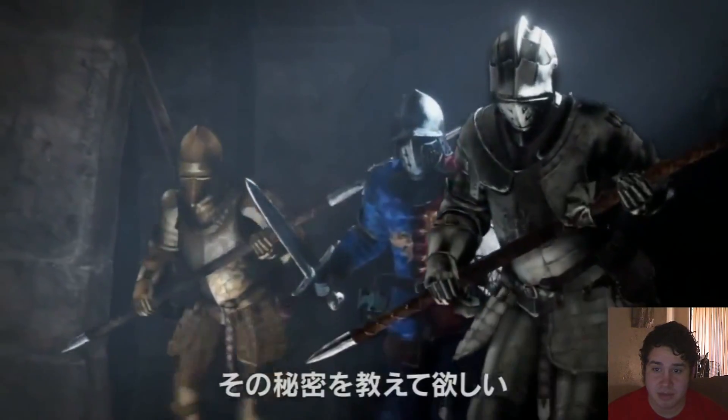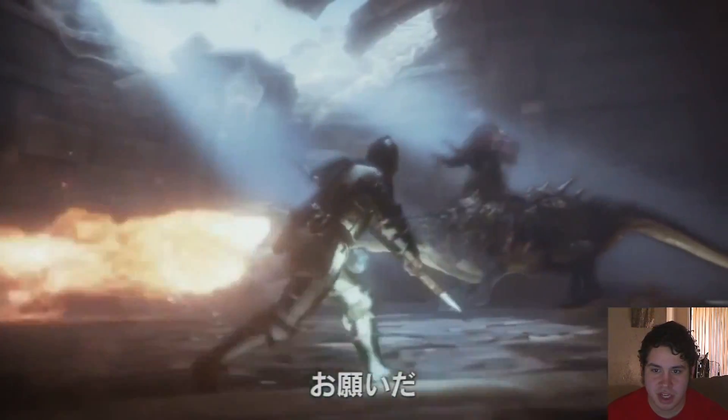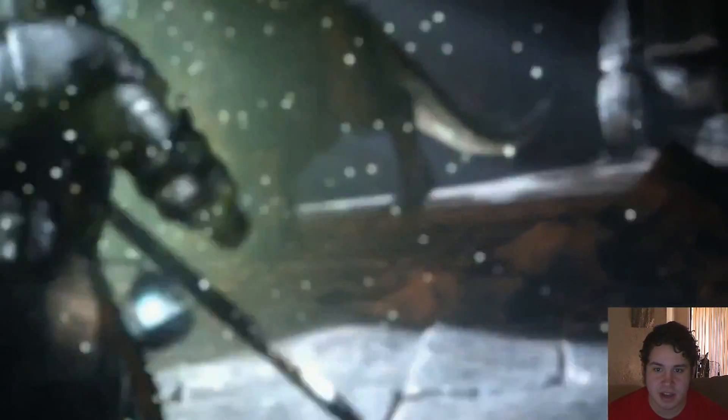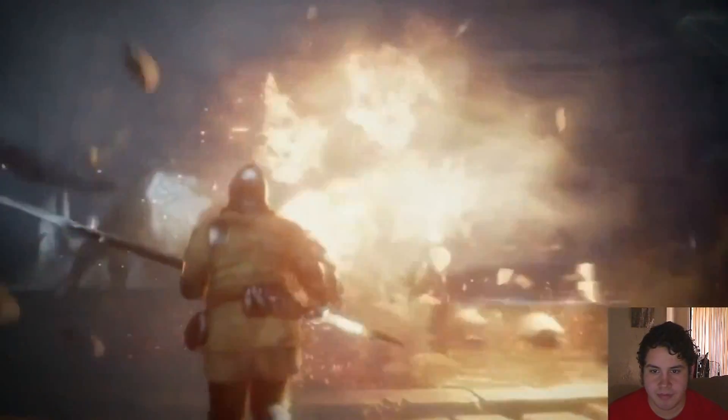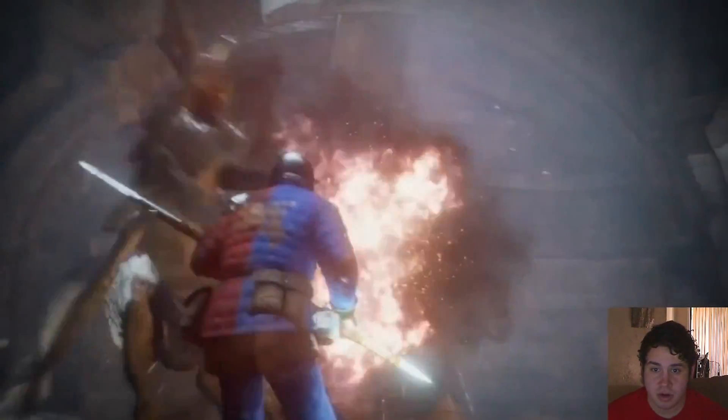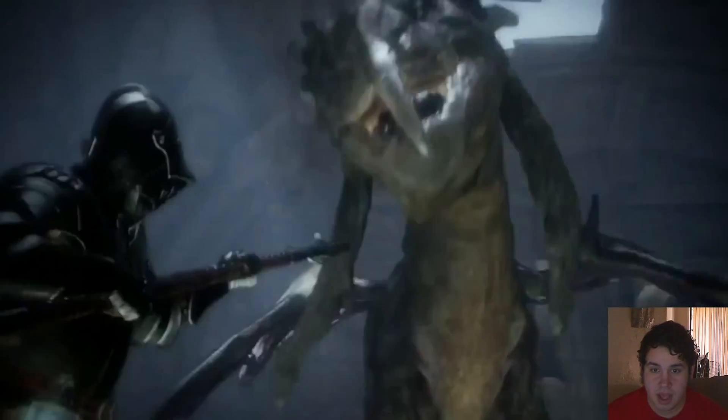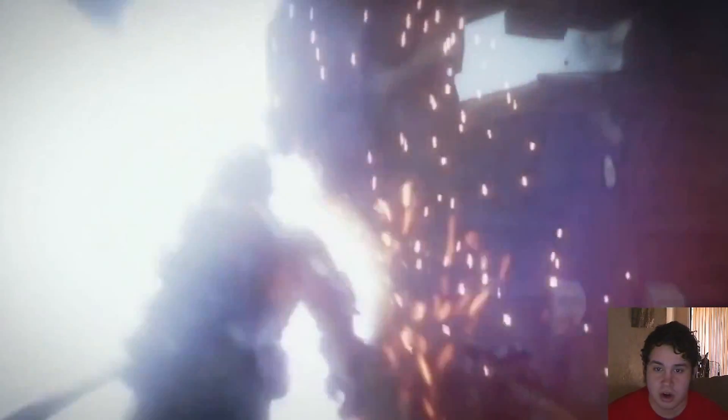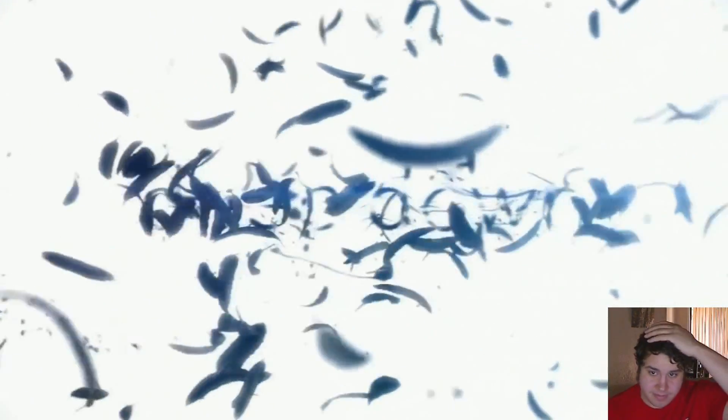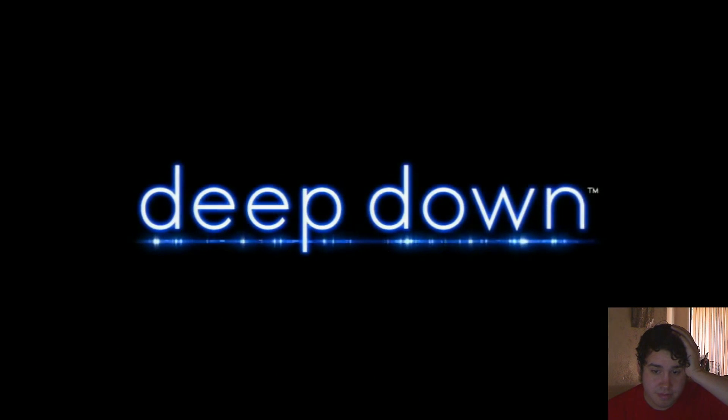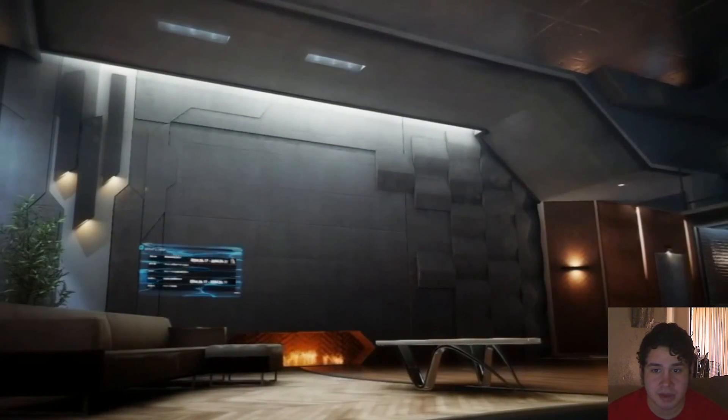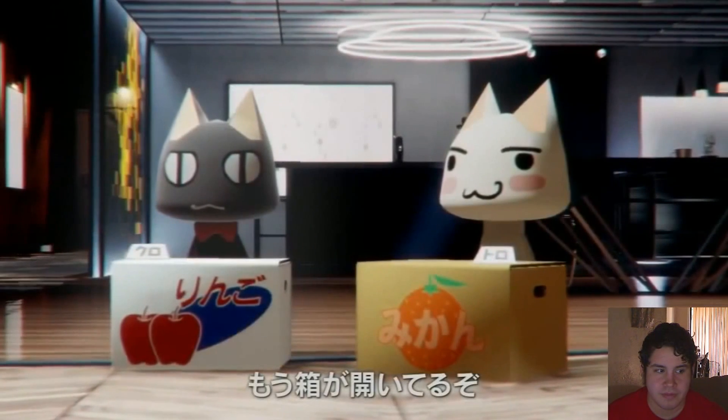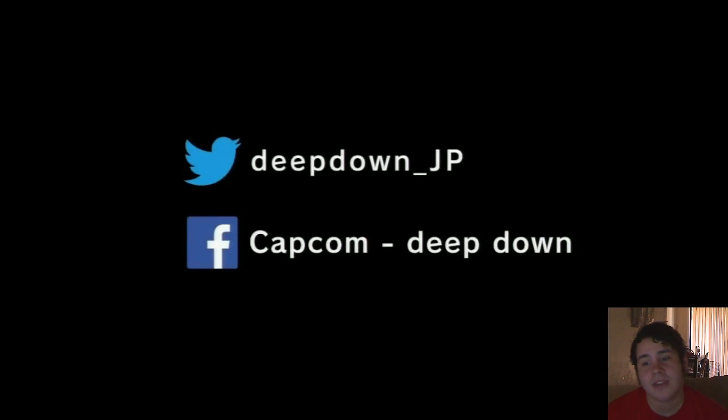This could be Capcom chasing the success that it got with Monster Hunter. That's what Dragon's Dogma seemed like, and that's what half the games coming out of Japan these days seem like. A Monster Hunter game for next generation hardware could be pretty sweet. It's called Deep Down. I really like Dragon's Dogma. I think it looks pretty sweet.